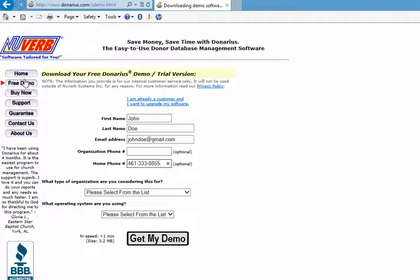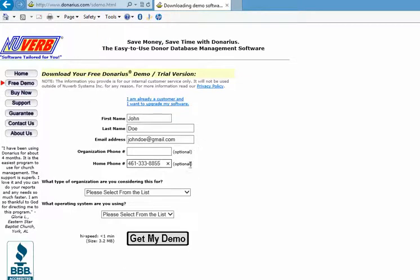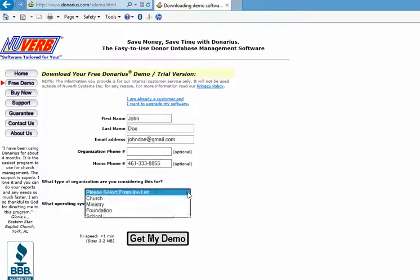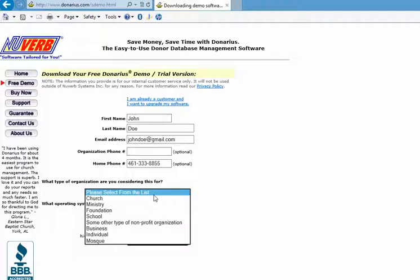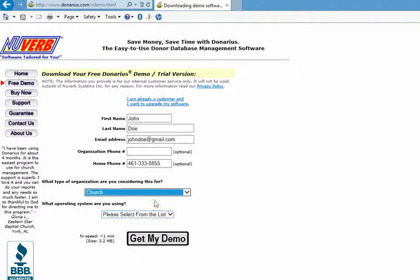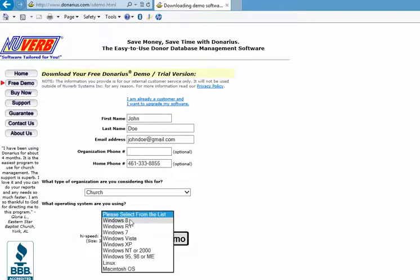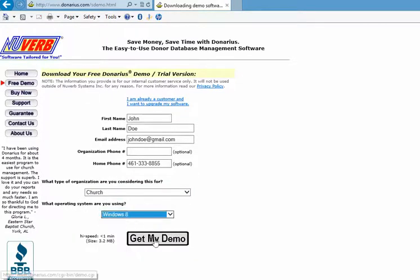And we select that this is for a church, and select our operating system, and click get my demo.